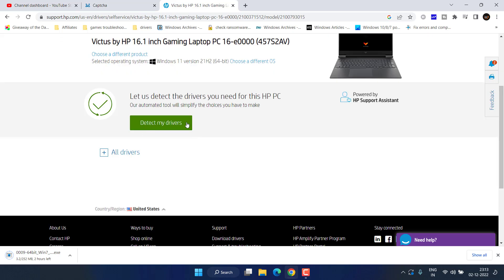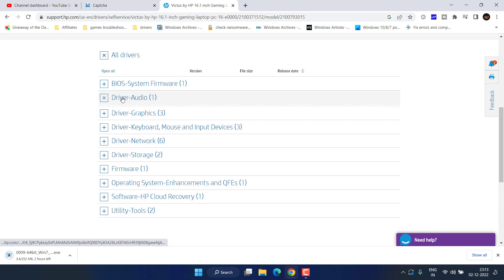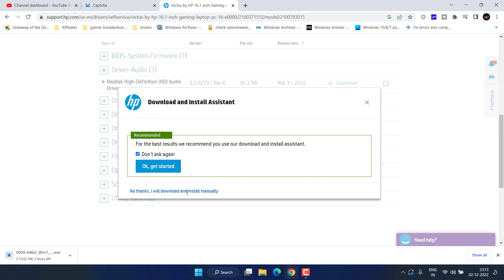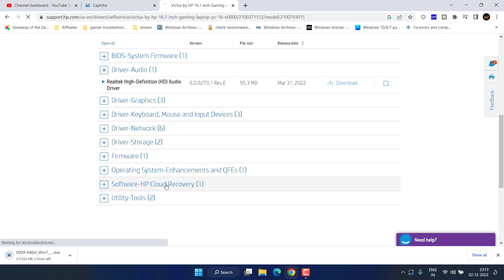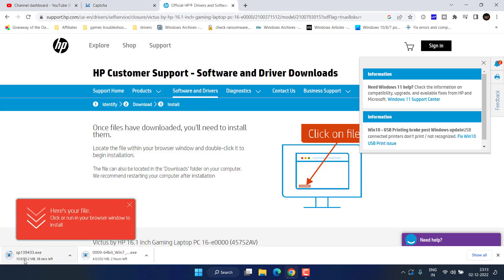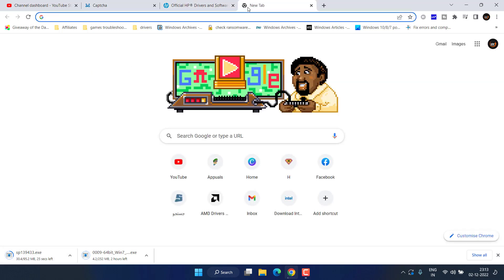Either choose Detect My Driver or expand the All Drivers option and find the audio driver. Once you find it, click Download and choose Download Driver Manually. Save the driver — at my end for my HP laptop the size is around 95 MB. The same process applies to Lenovo as well.